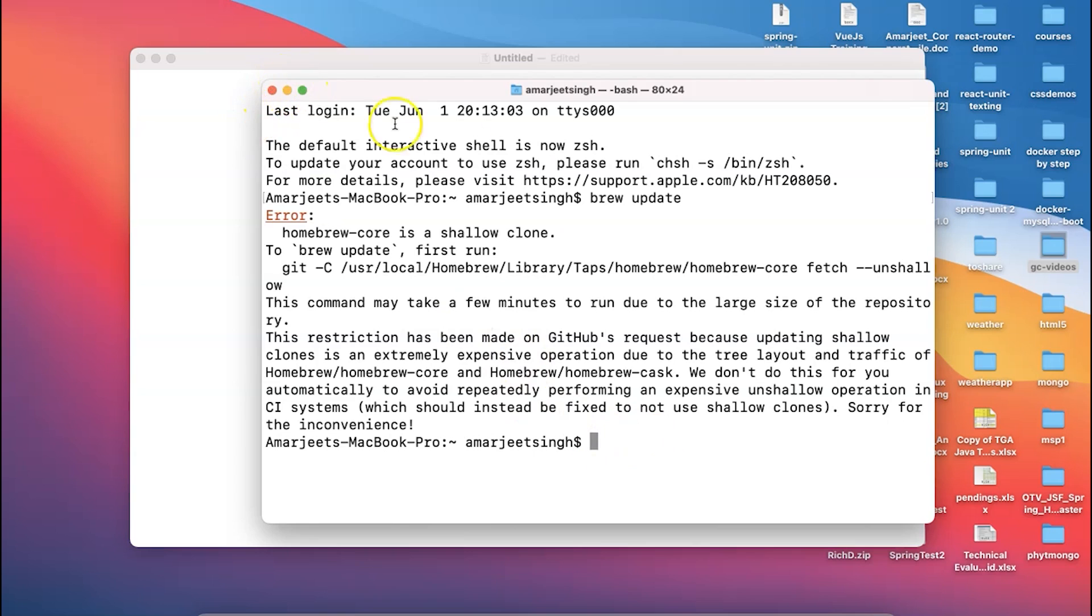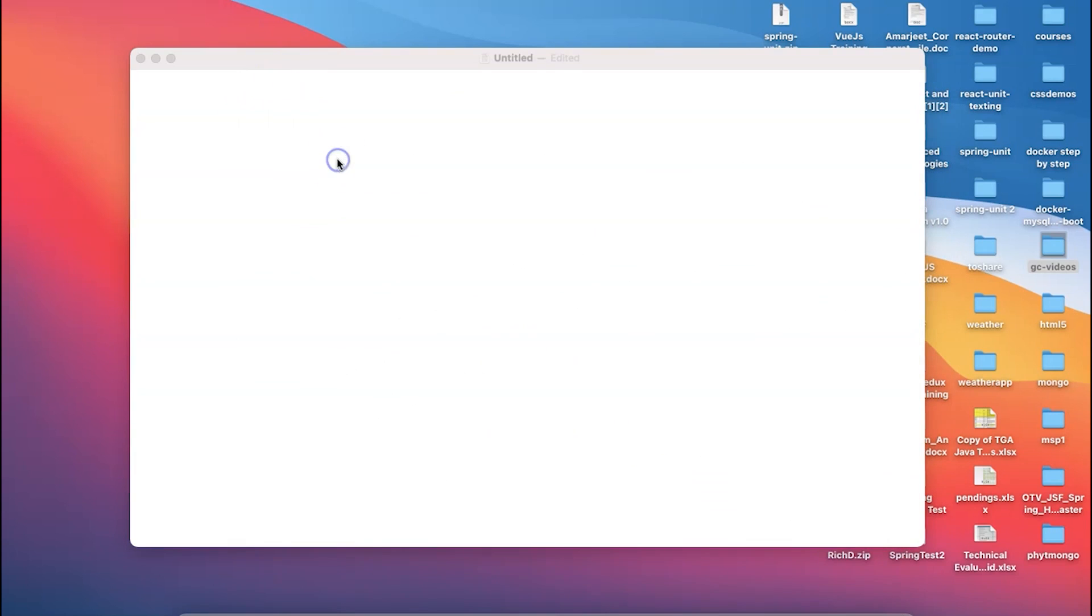Number one, so you have to just say brew update. Next step, while the brew update is happening, next step will be you have to use the same command called sudo in case if you do not have a privilege.